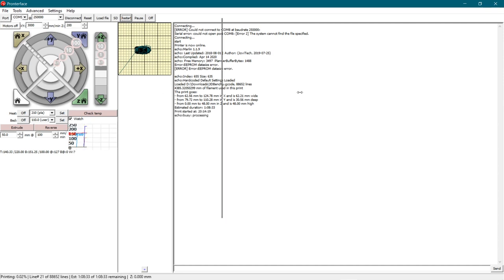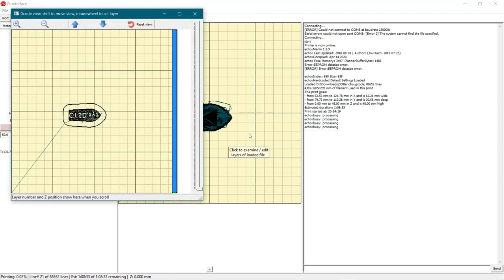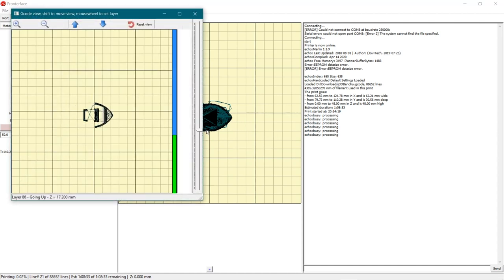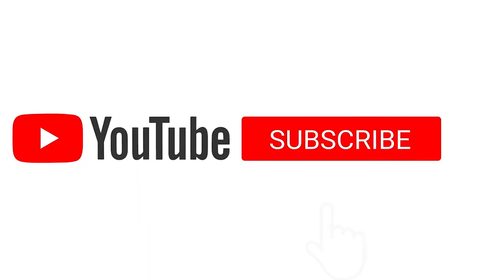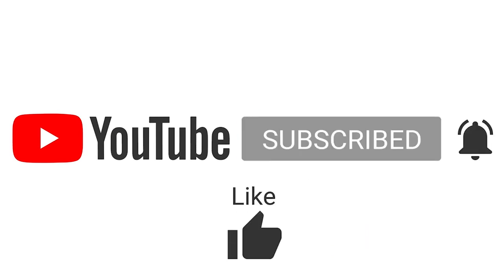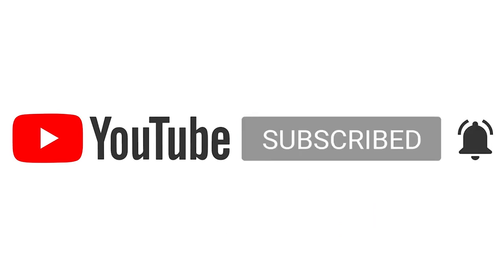Open Printerface software and load this G-code file, after which you can hit the print button. This is all for this tutorial, guys. Thanks a lot for your support. As mentioned earlier, I have linked all the resources on the Jovi Tech website. Like, share, and subscribe, and see you in the next one.